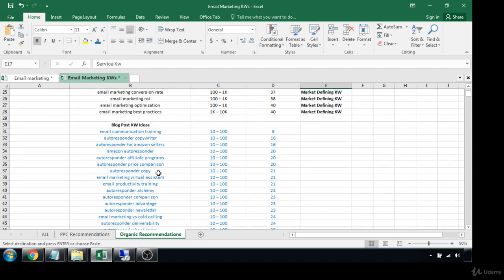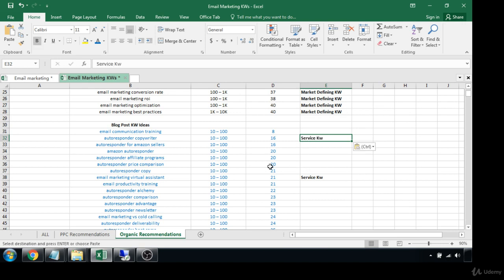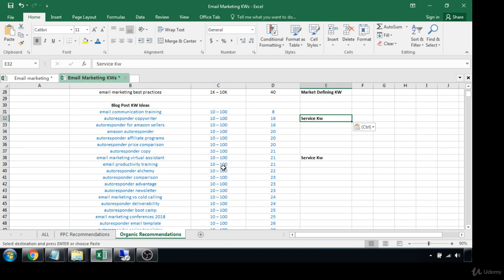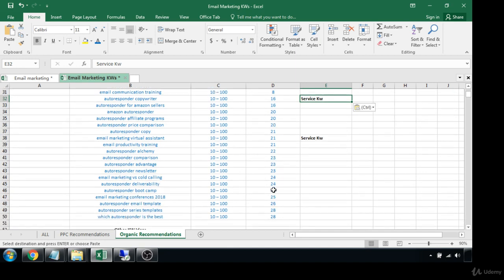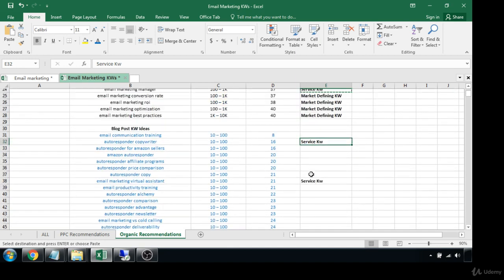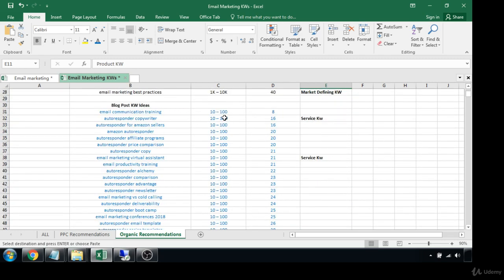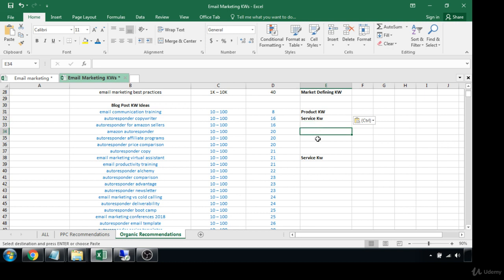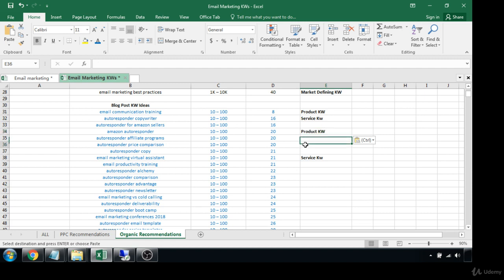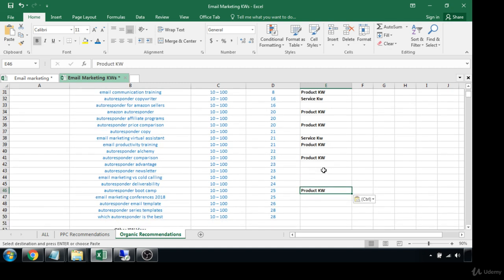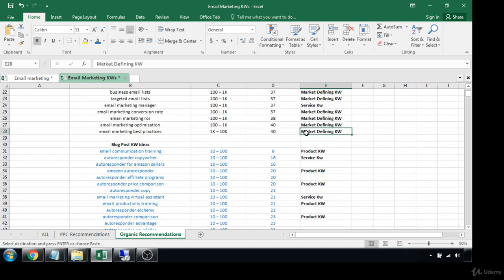There's a service keyword: virtual assistant, copywriter. We do have a few product keywords in here as well. Training, Amazon autoresponder could almost be considered a product keyword - we'll put it in there. Autoresponder price comparison, yeah, we'll put that as a keyword because they're obviously looking up softwares. Training, comparison, boot camp, and the rest would be market defining.